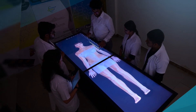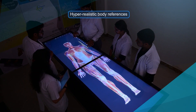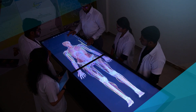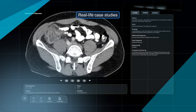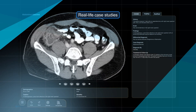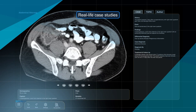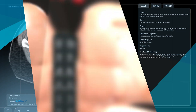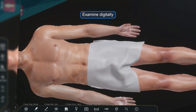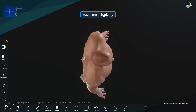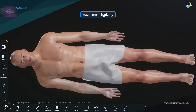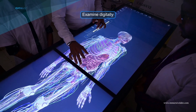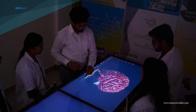Users can picture the anatomy as they would on a fresh cadaver. Easy understanding of histology with real-life clinical case studies. Users can digitally examine full-sized human bodies in a way that was previously only possible through conventional cadaver dissection.